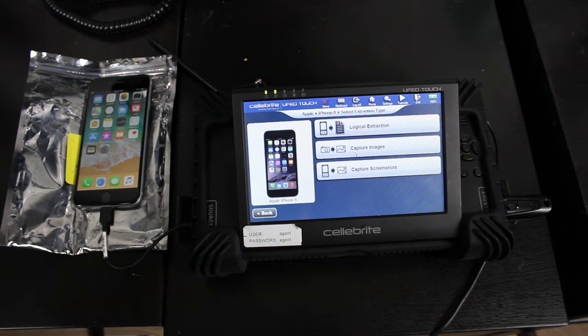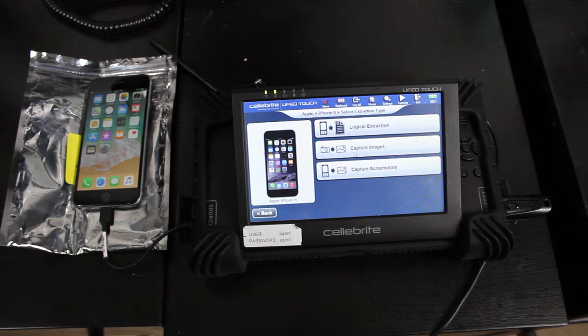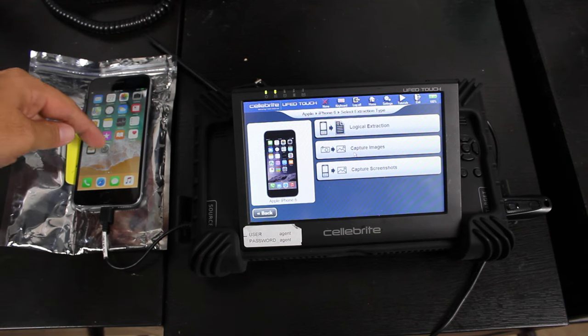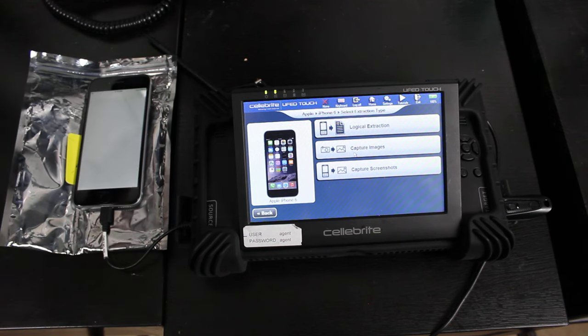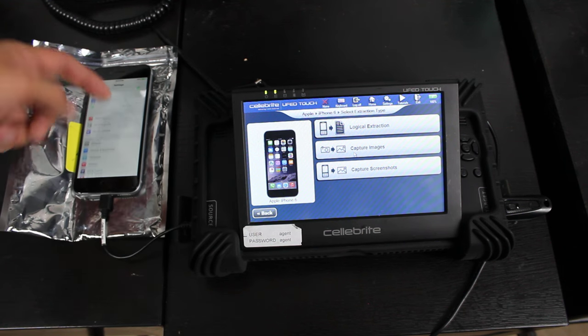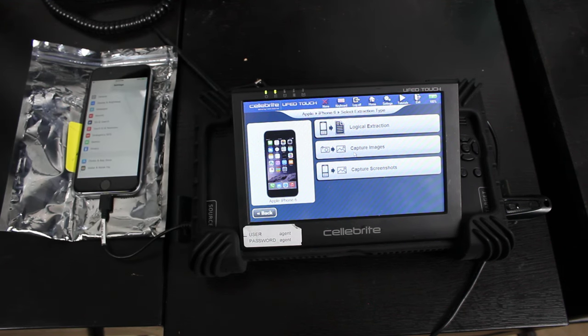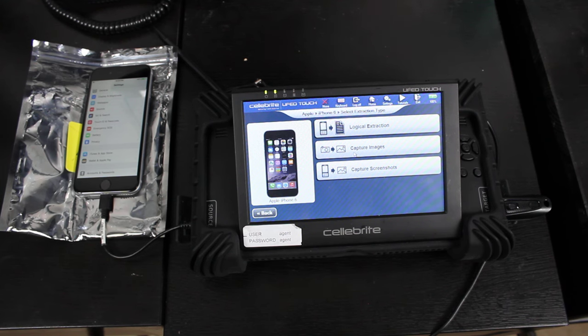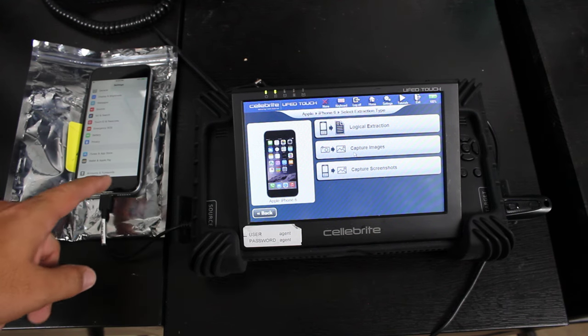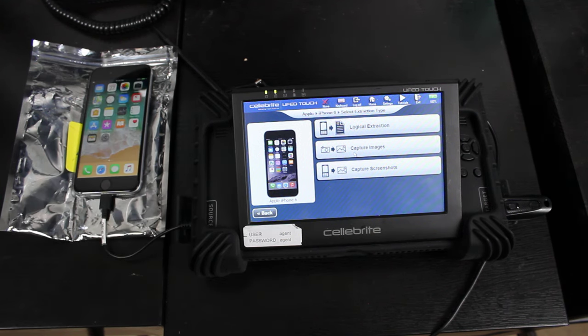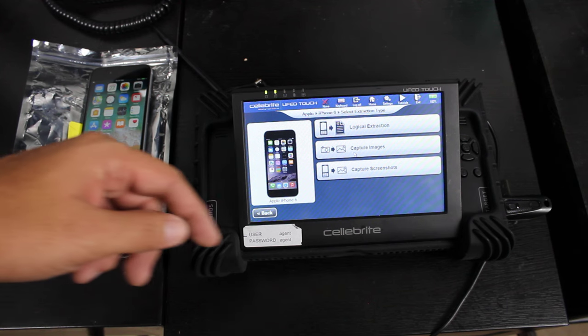And we're able to do a logical extraction. We can capture images and capture screenshots. So if you want to go into their mail settings and get some screenshots of their mail settings, you can do that. Sometimes that's good when you're working on a forensic case. But that's all there really is to it.